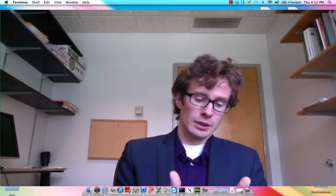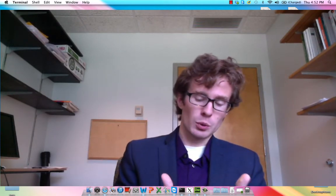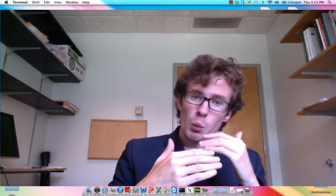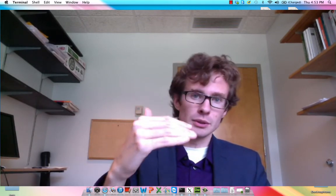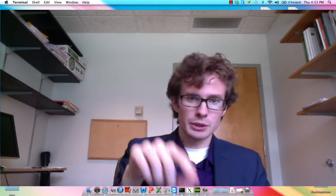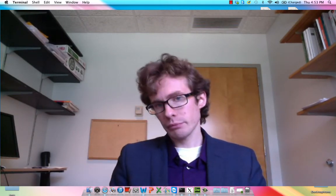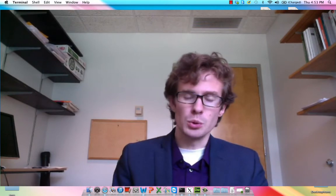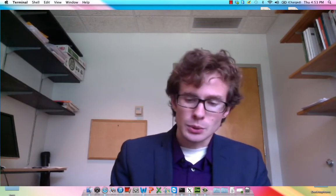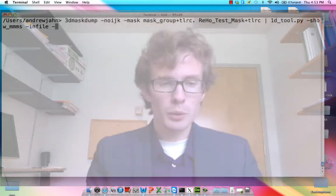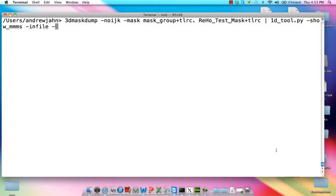1D meaning that it simply takes for input one column of numbers. Each row is a different number, and a 1D tool can process that. To do that, we're going to use a 3D tool, 3D mask dump, to extract each value from each voxel.